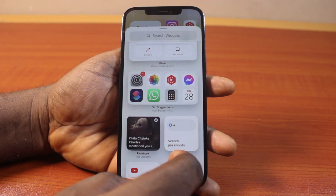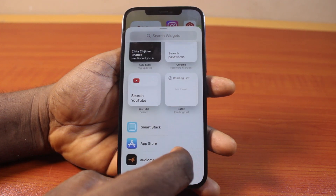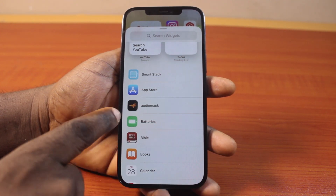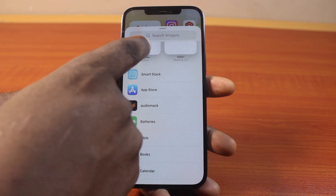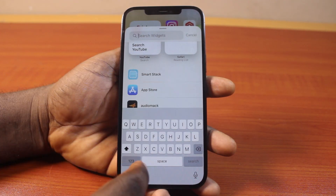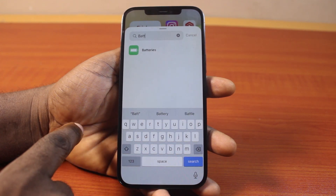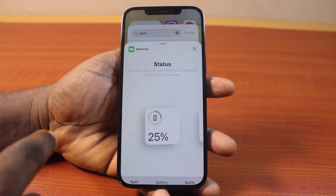Let's check through and find the battery widget here. And if you can't find it, just locate battery, or better still, search for battery. Click on that, then click on Batteries.